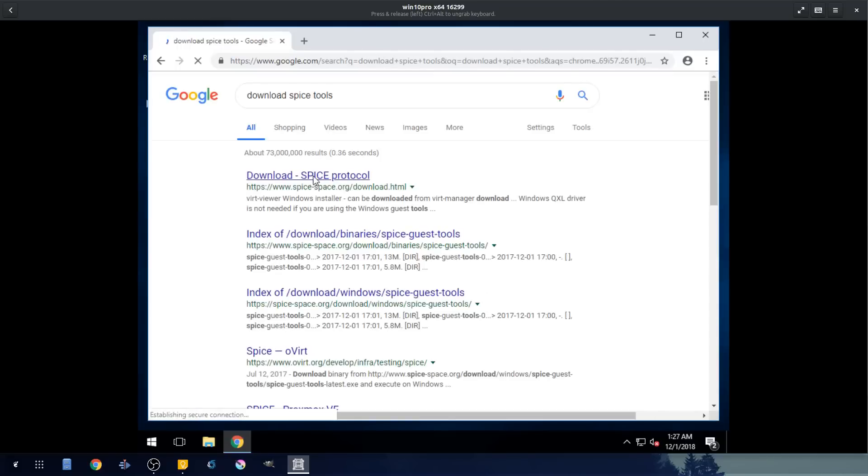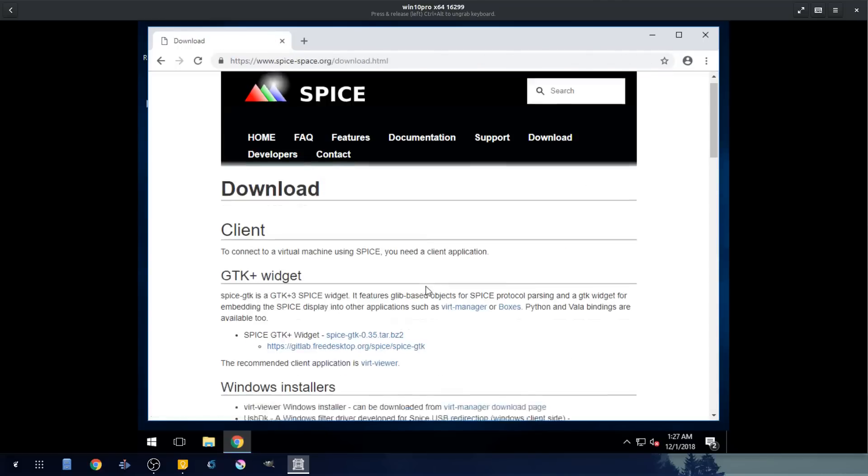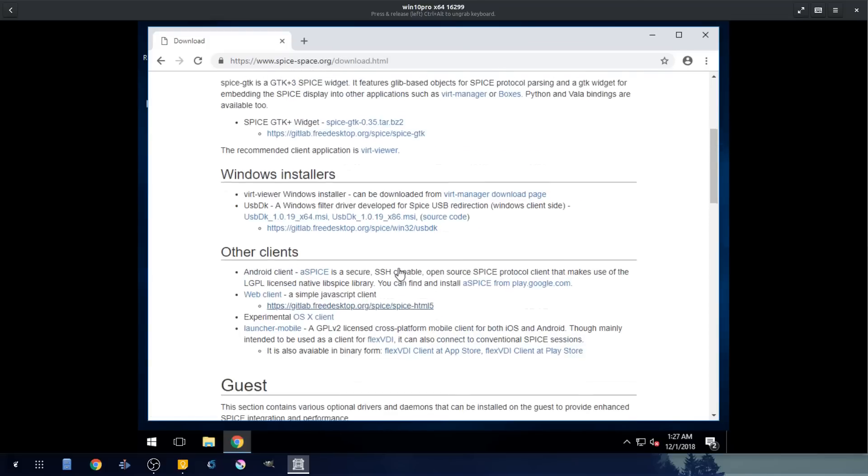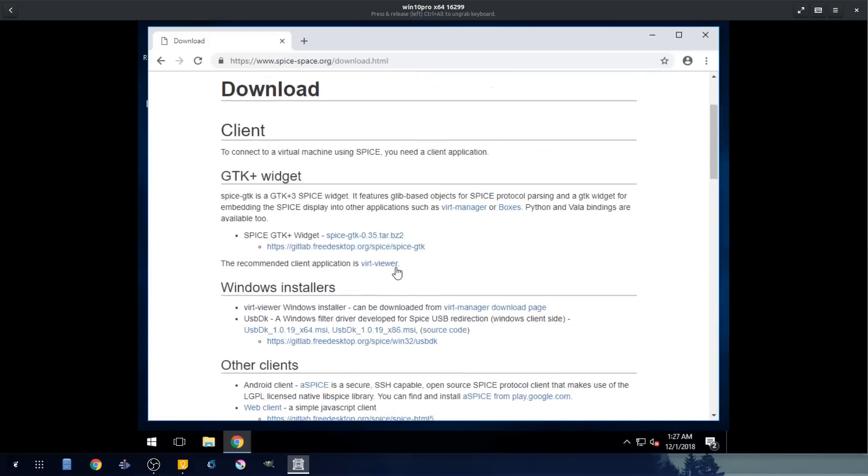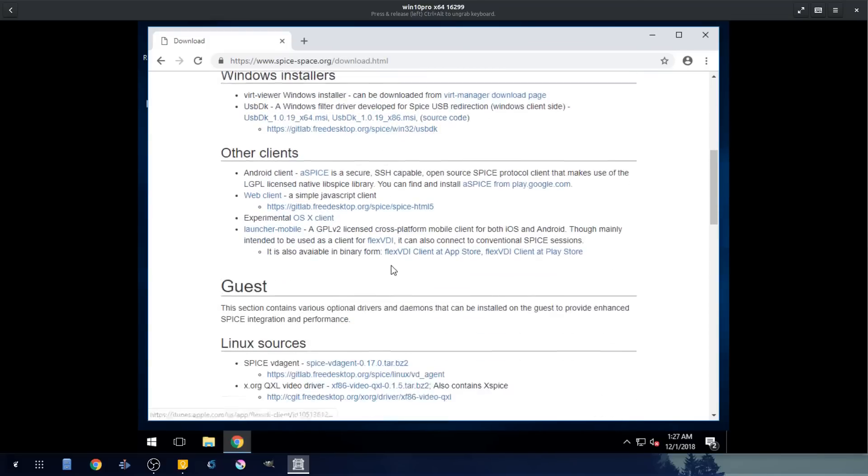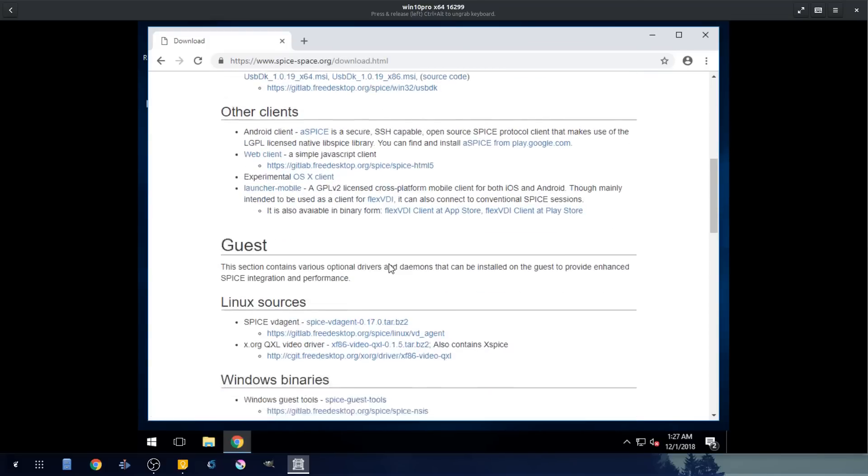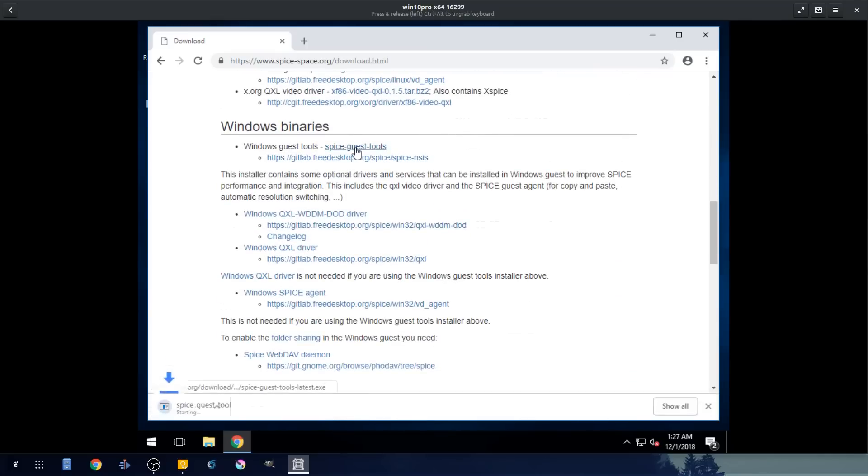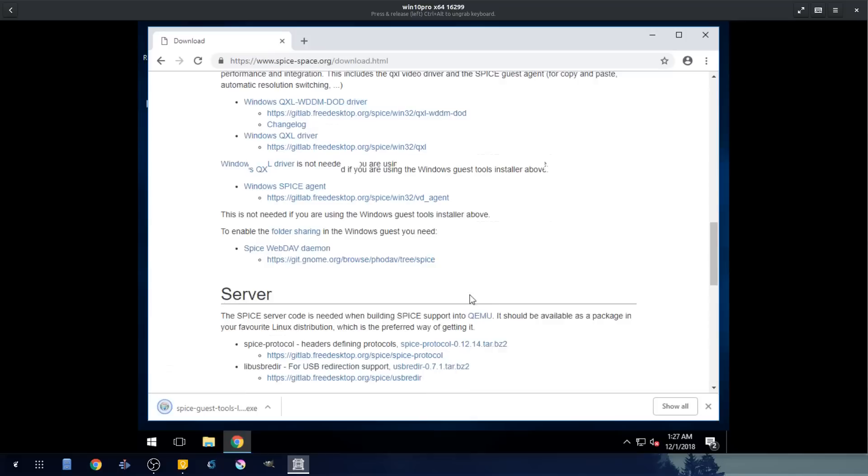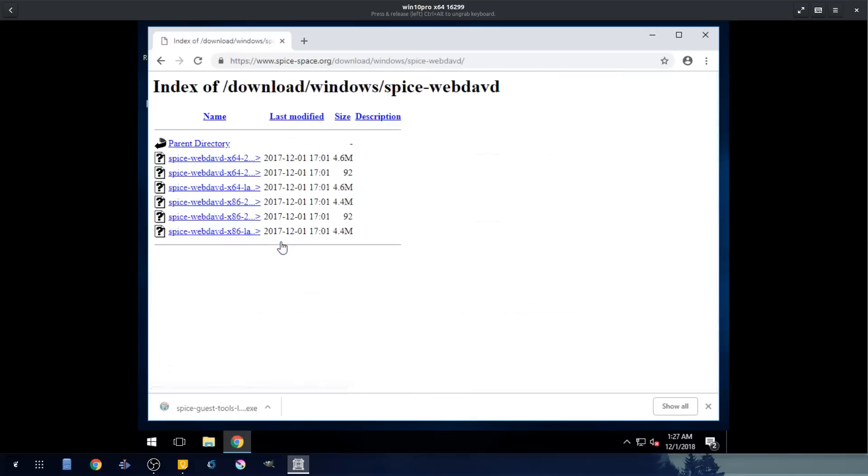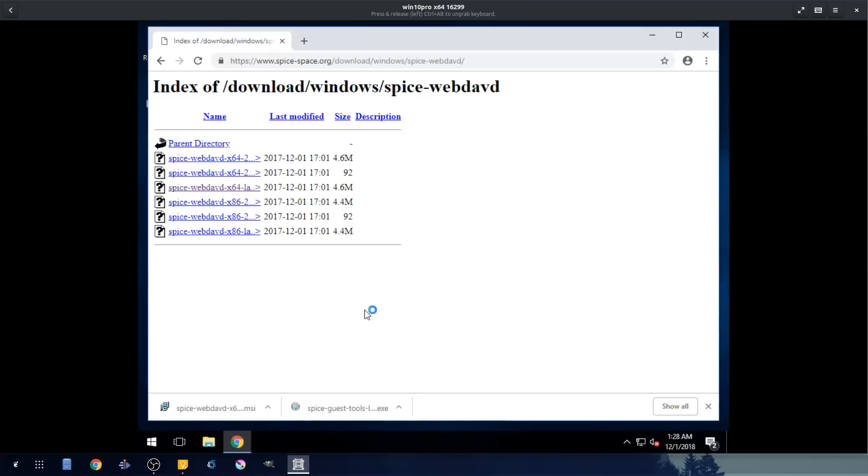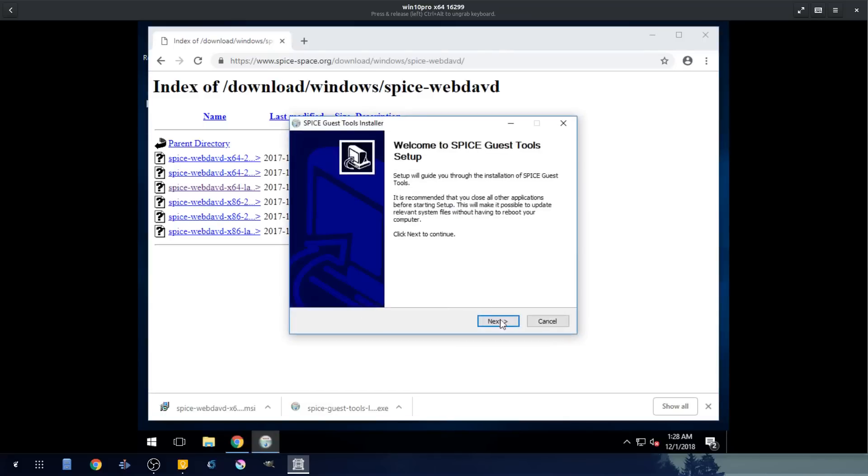So let's go ahead and download SPICE tools. And this is it right here. I'm going to put these links in the description so you can easily get to it. There's a lot of installers on here, but there's only two that we actually need. If we go to Windows binary, this is the main one we want to use. There's also this one here, the WebDAV. This is for folder sharing. I highly recommend it as well. All right, let's go ahead and click run for our tools.